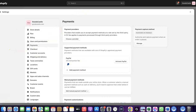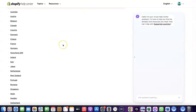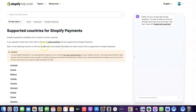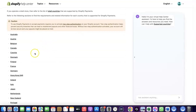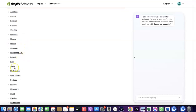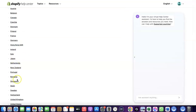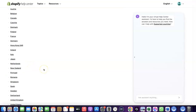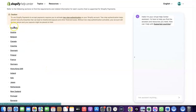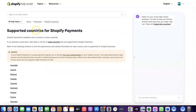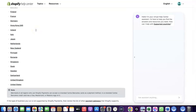Let's quickly go over to Shopify and see the countries where Shopify Payments is available by default. As you can see, here is the list of supported countries for Shopify Payments — it's available in Austria, Australia, Belgium, Canada, Finland, France, Germany, Italy, Japan, Romania, Singapore, and similar countries. If your country is not among this list, Shopify Payments will not be available by default.